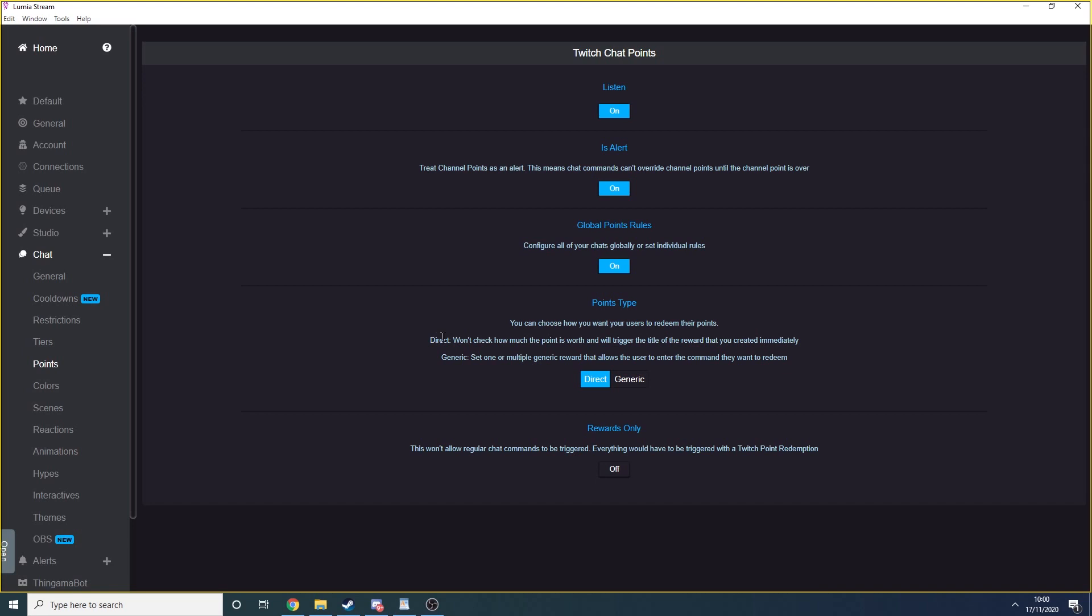You can turn on rewards only, meaning chat commands won't work, but we don't want to do that.